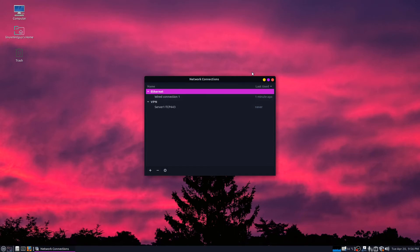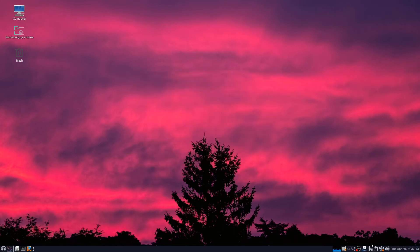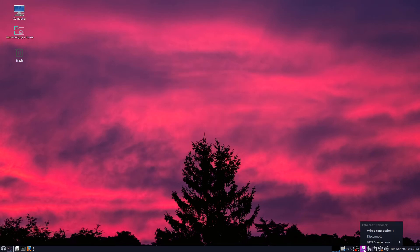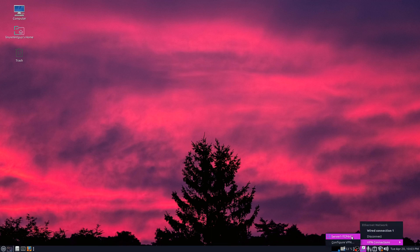I'm going to close this out. Close that out. Now if I left click here in the connection icon and I go to VPN connections and click the server I just added, it should connect right up.